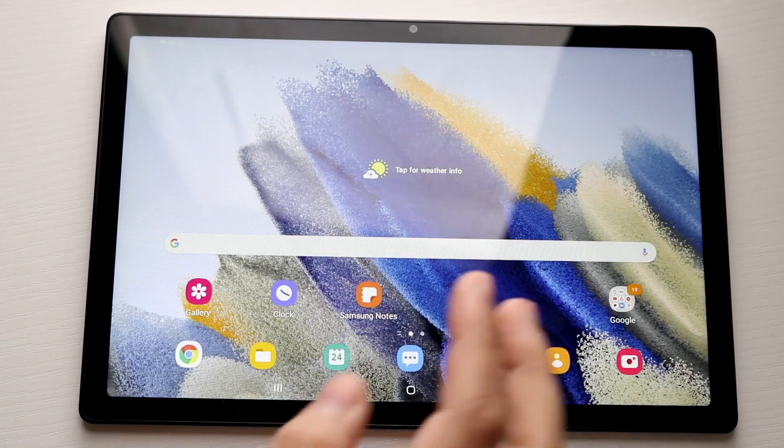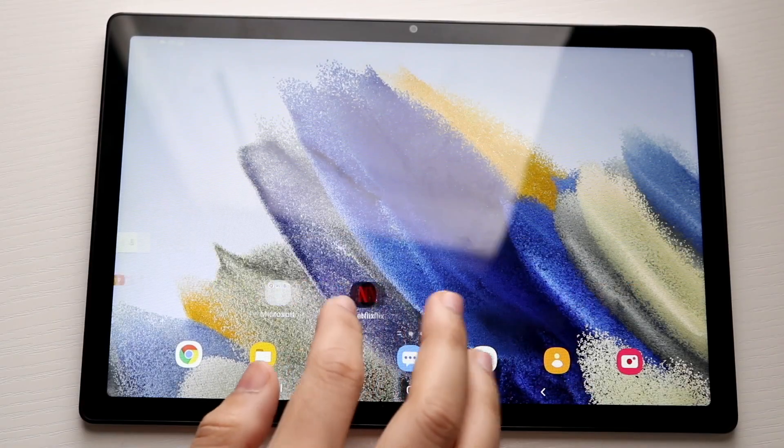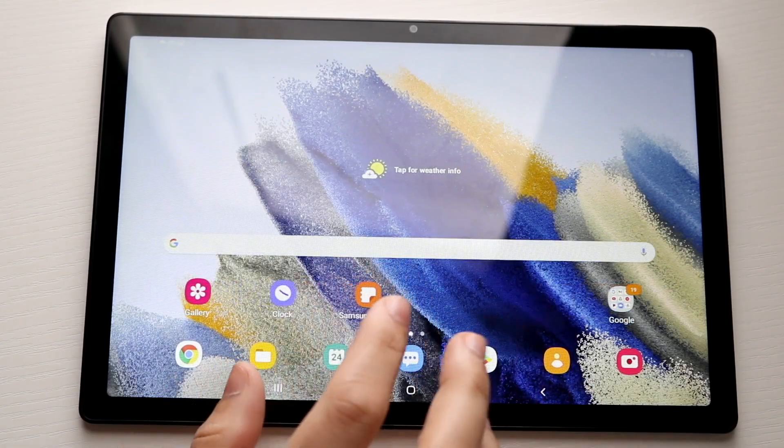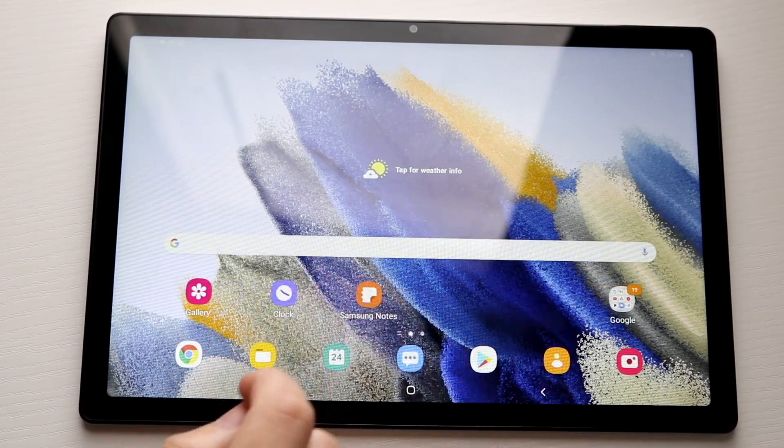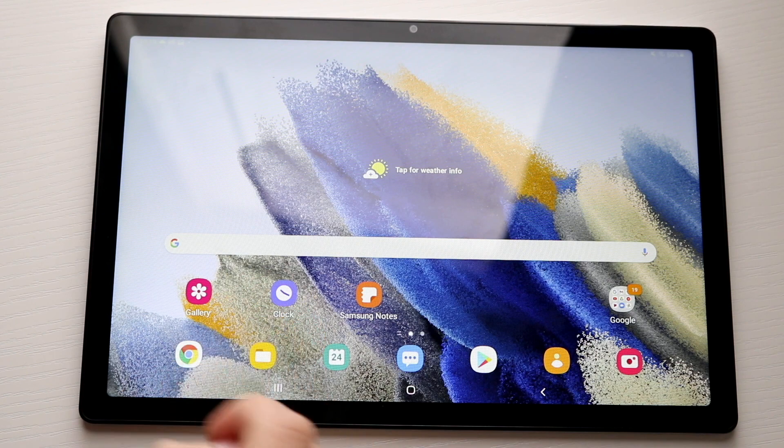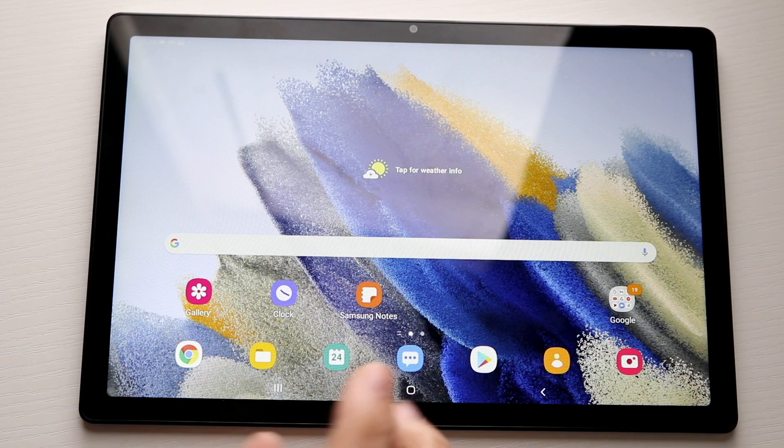Welcome back everyone. I'll show you exactly how to screen record on any Galaxy Tab, including the Galaxy Tab A8.